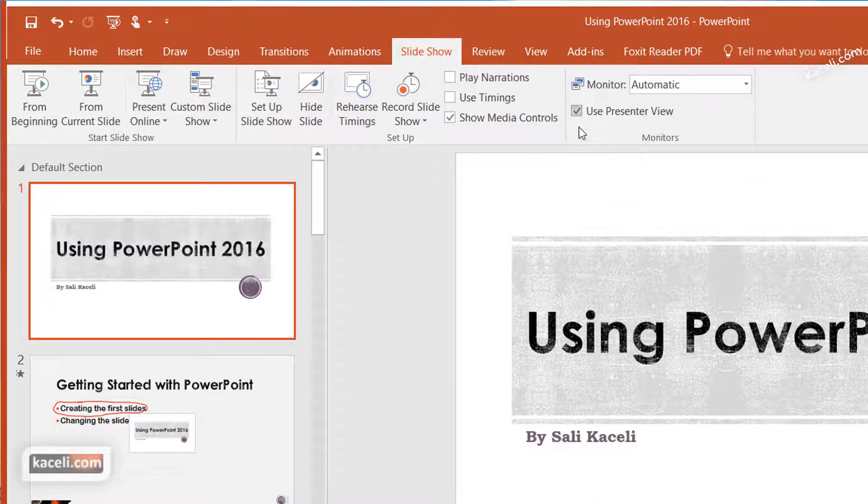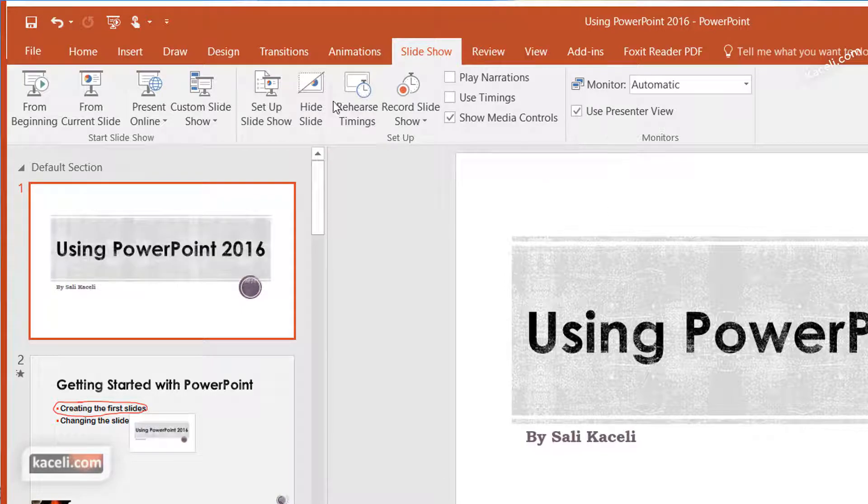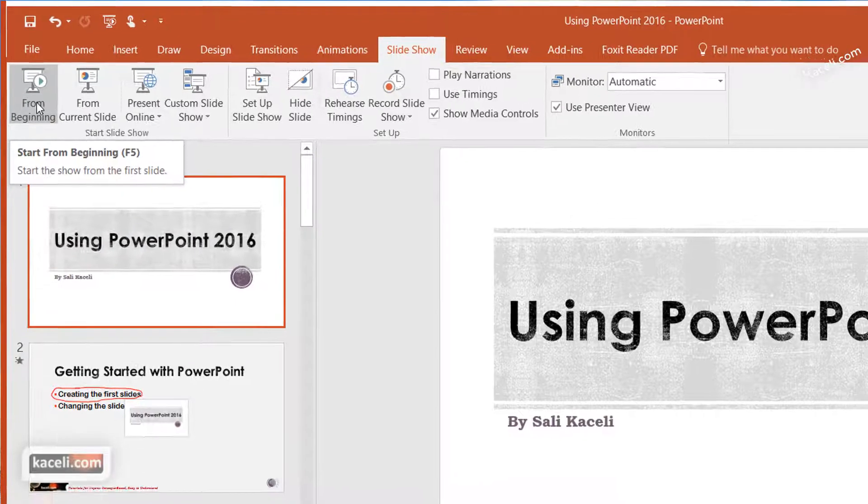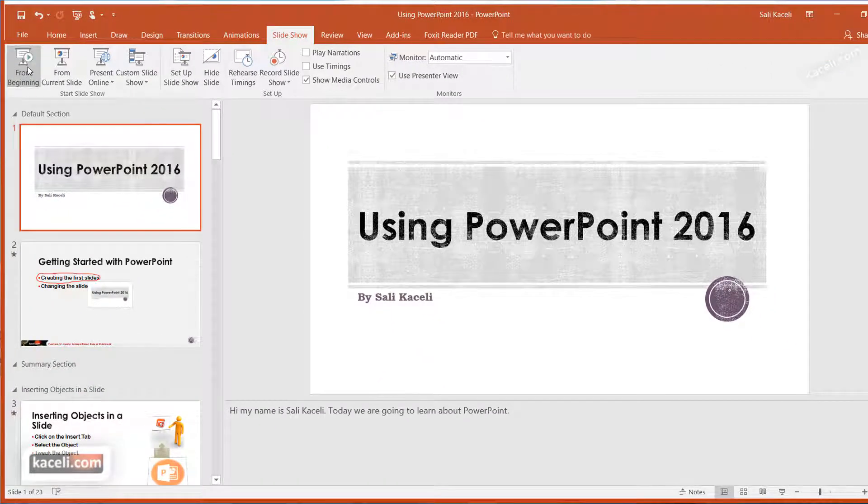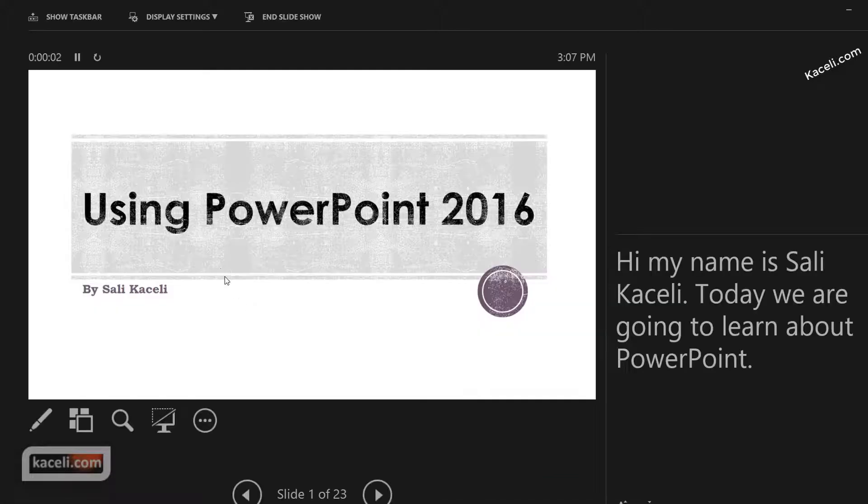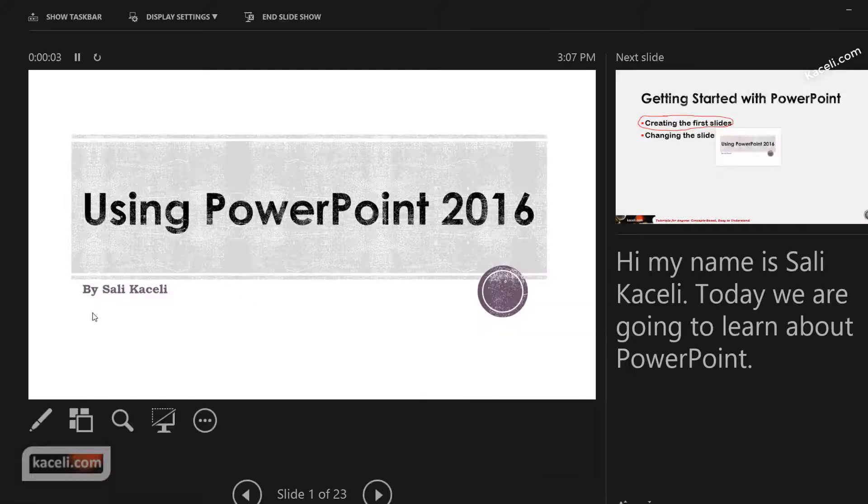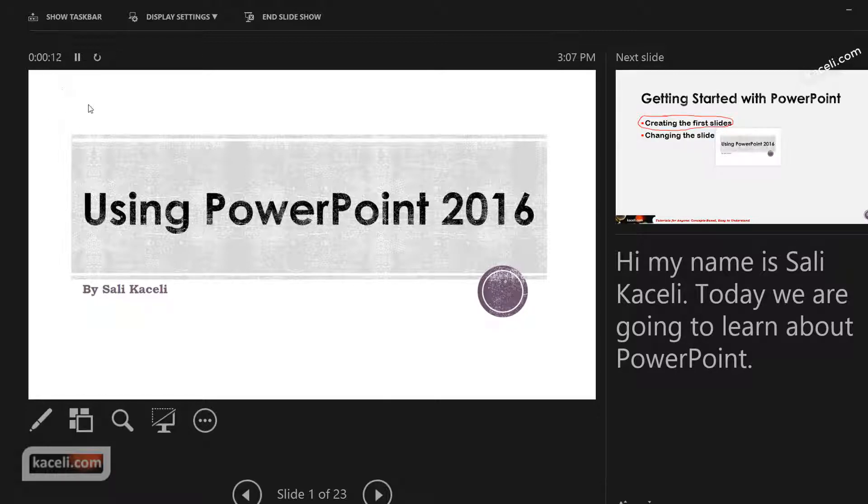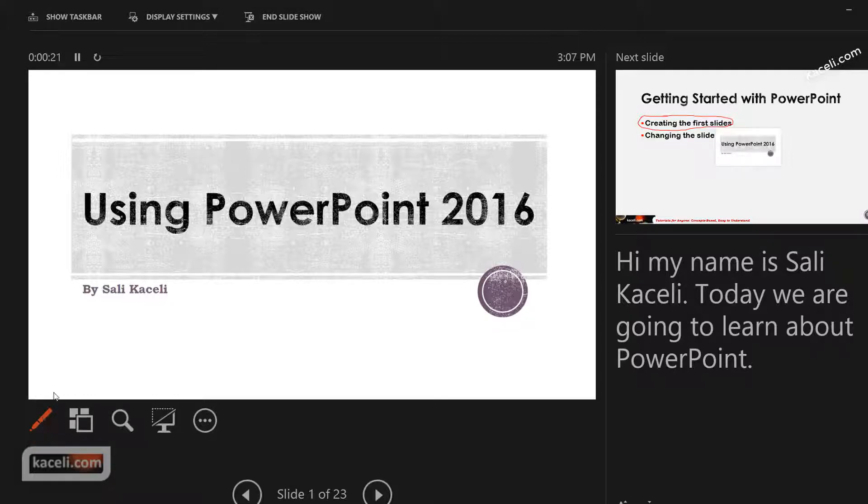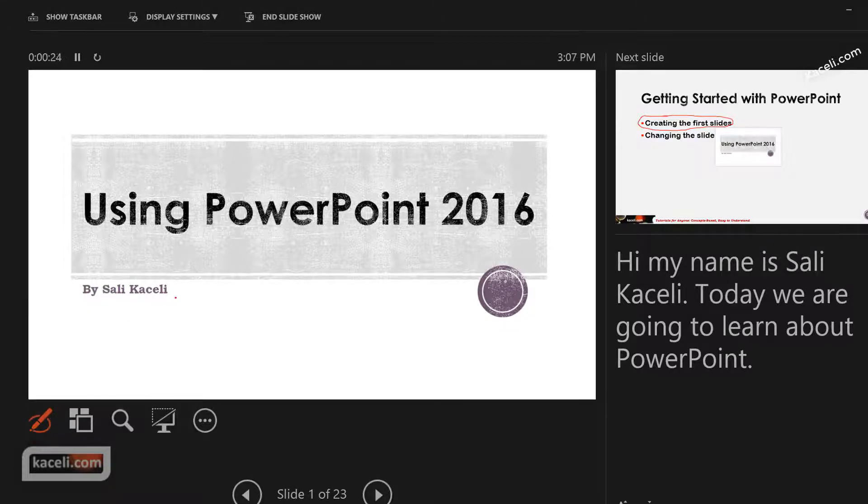Once you have chosen that option, you need to click on from the beginning and notice that we have a view here of the current slide. We have a timer as to how long we have been working on this presentation. If your presentation is only 10 minutes, that's how you can keep track of the time. Notice you have some other options here including a pen for you to annotate on the actual slide.